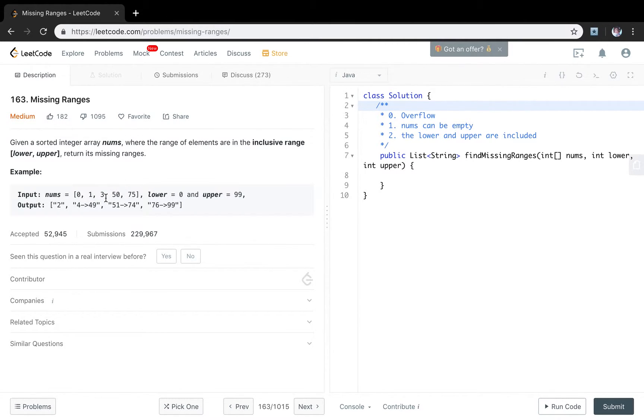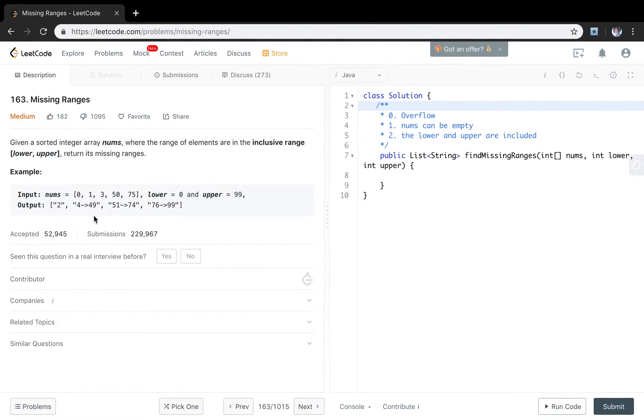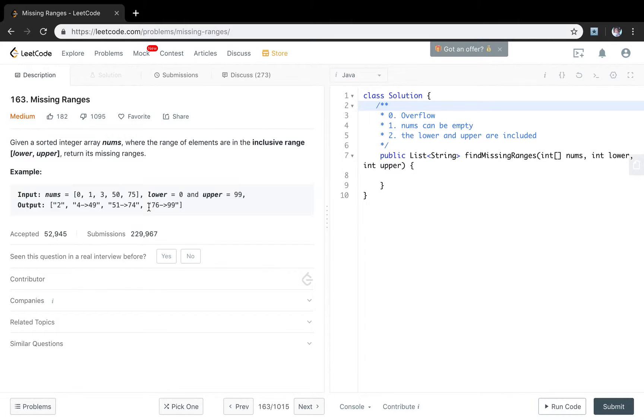And then this is 3, this is 50. So they missed the integers from 4 to 49. So we use this pattern to return the scope. And the same idea. The range missing between 50 and 75 is 51 to 74. And the next range should be from 76 to 99. Because 99 should be included.